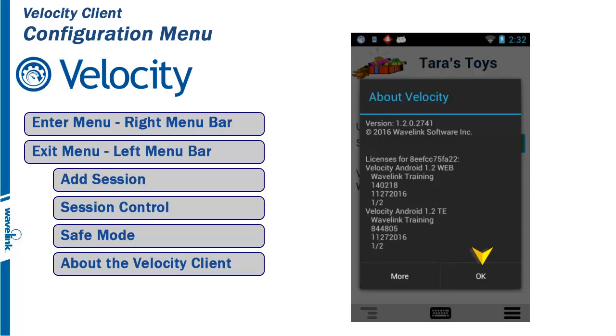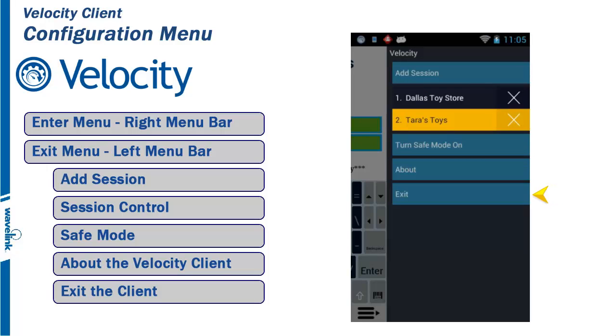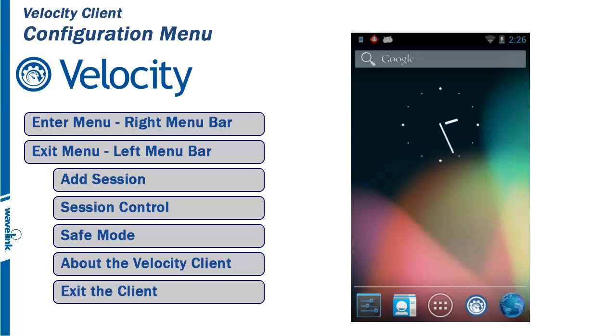Last is the Exit option. This option exits all the way out of the Velocity Client. This will close all active sessions. Exiting the client is needed when new host profiles have been added to the client. After exiting and restarting the client, all new host profiles will be available.